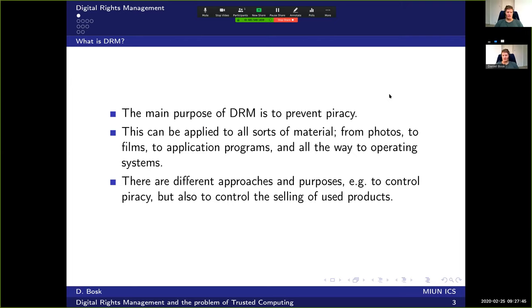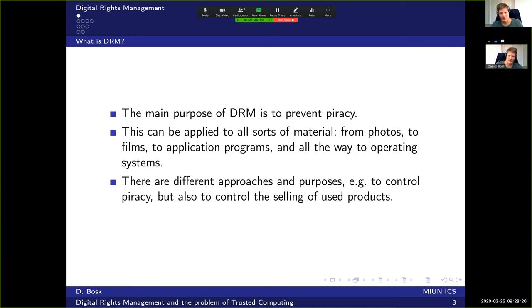So what is DRM? The main purpose of DRM is to prevent piracy. This can be applied to all sorts of materials — from photos to films to application programs, all the way to operating systems. There are different approaches and purposes, for instance to control piracy but also to control the selling of used products, although that is questionable in many jurisdictions.